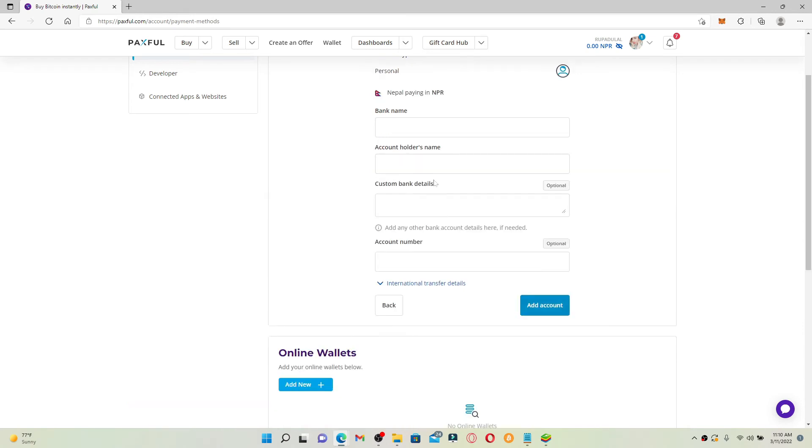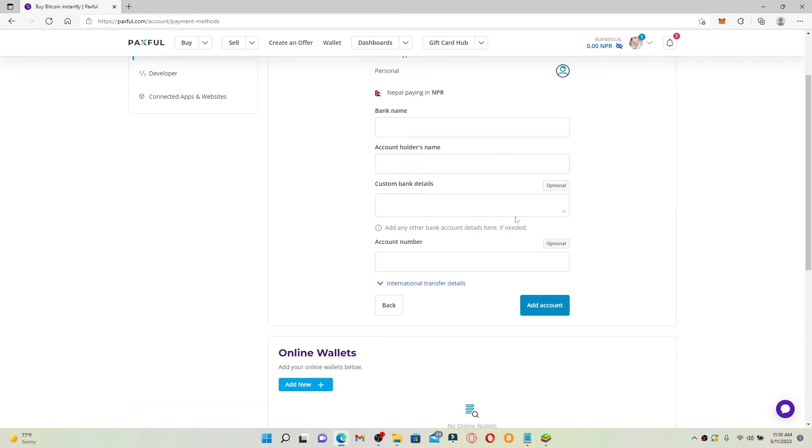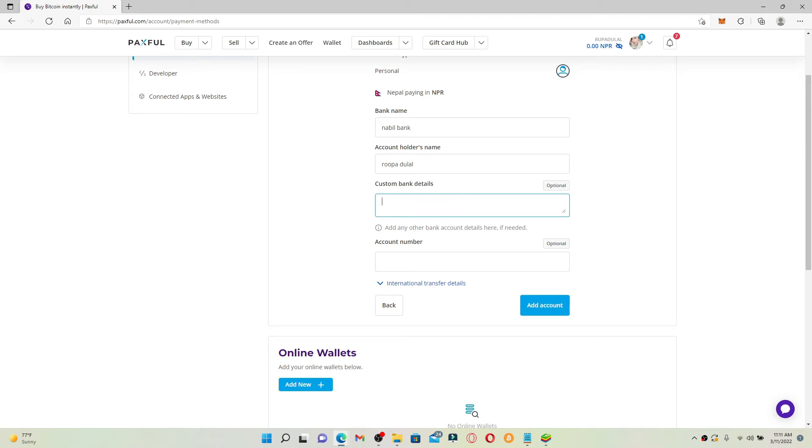Complete the following fields, that is adding in your bank name, account holder's name. If you have custom bank details as well you can go ahead and type it in. Type in your account number on the last text box.